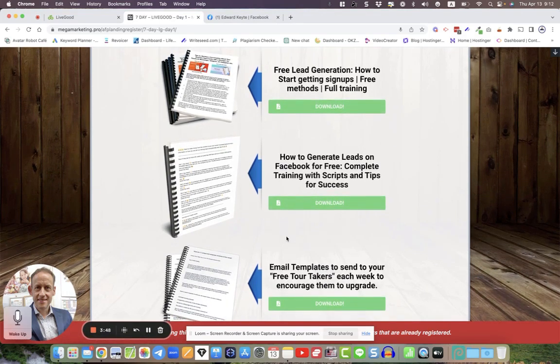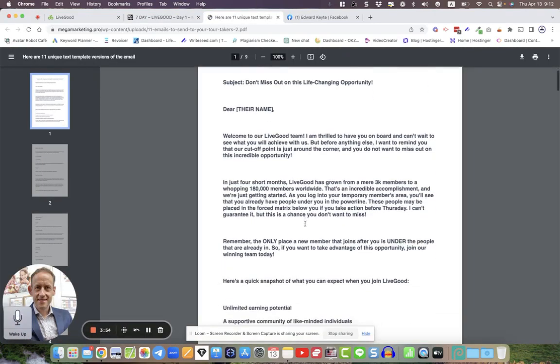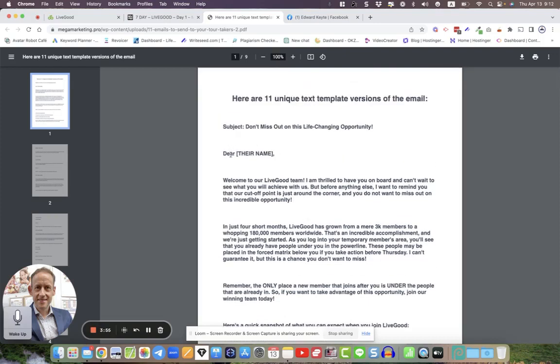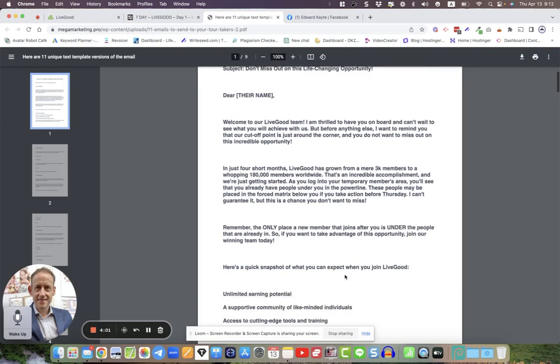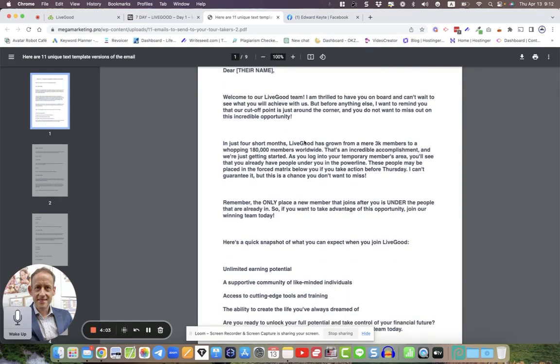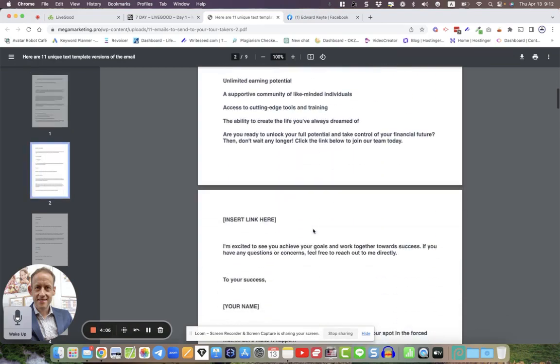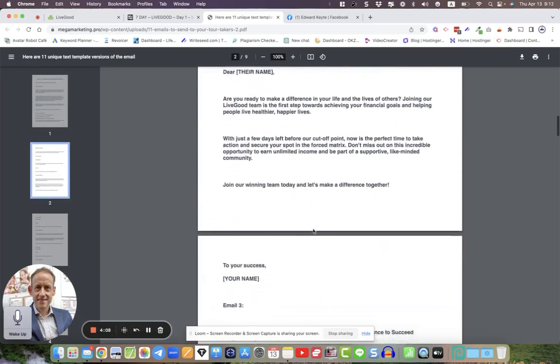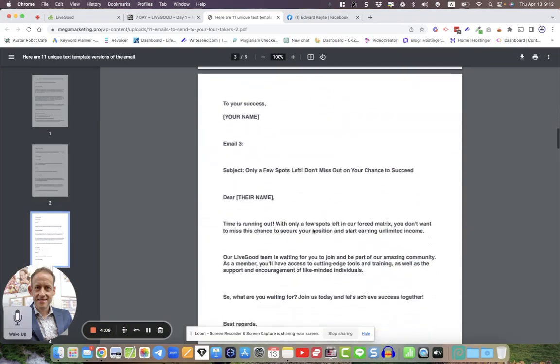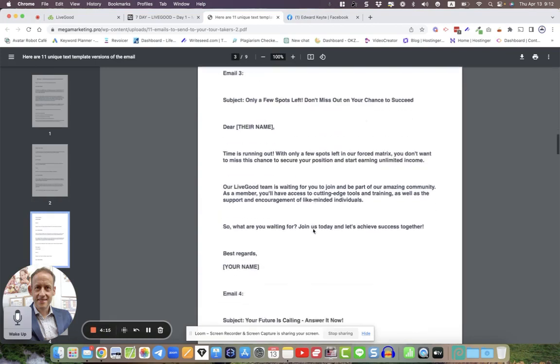Once you start getting people pre-enrolled, how do you get them to upgrade? Well then you download this little document here and it'll give you email templates. Welcome to our LiveGood team, I'm thrilled to have you on board, and we can blah blah blah. So it'll talk about, you can reword it. And get it out there, get it saved on your desktop because in the mid-week after they signed up as a free tour taker, you need to nurture them.